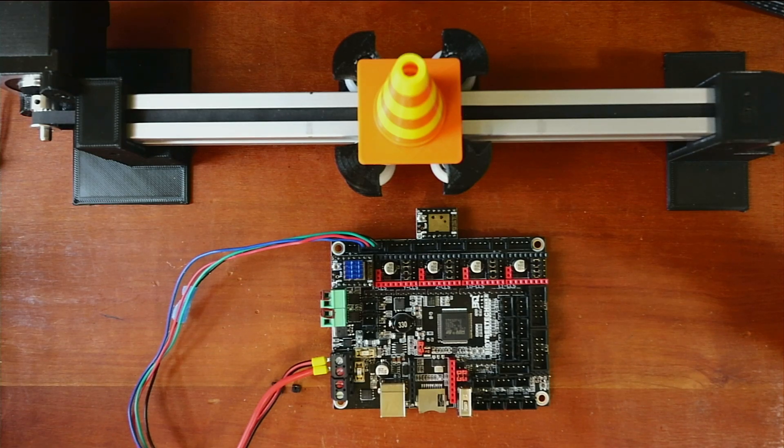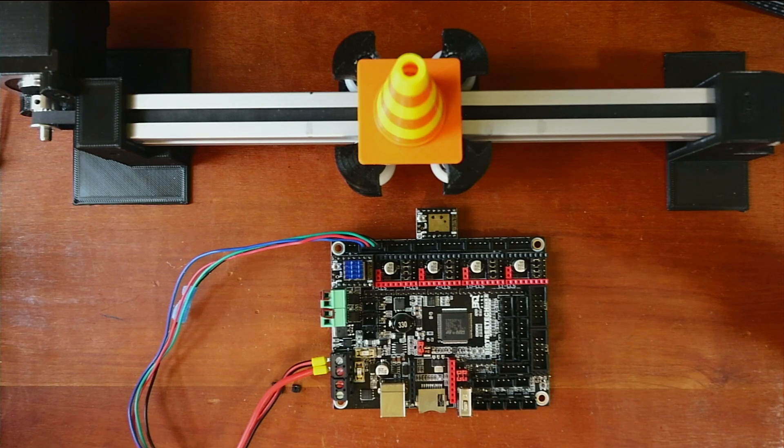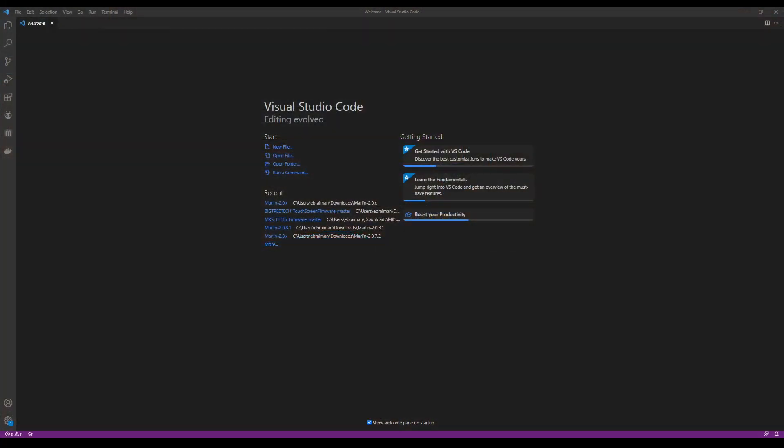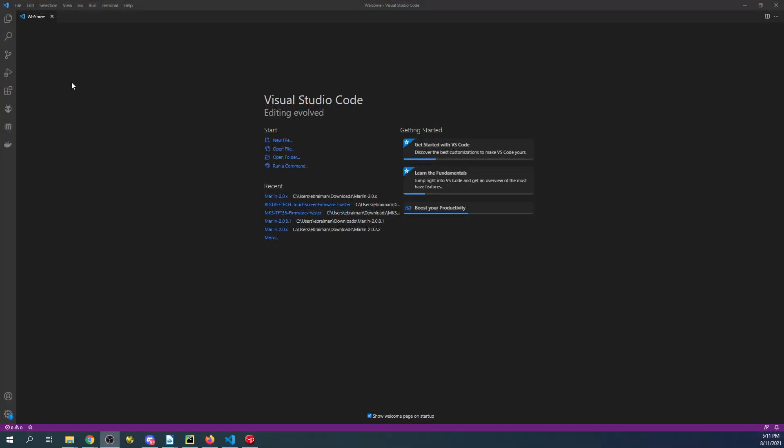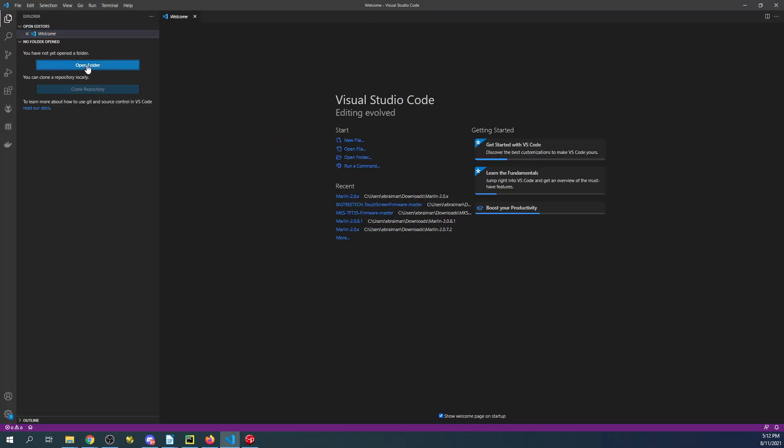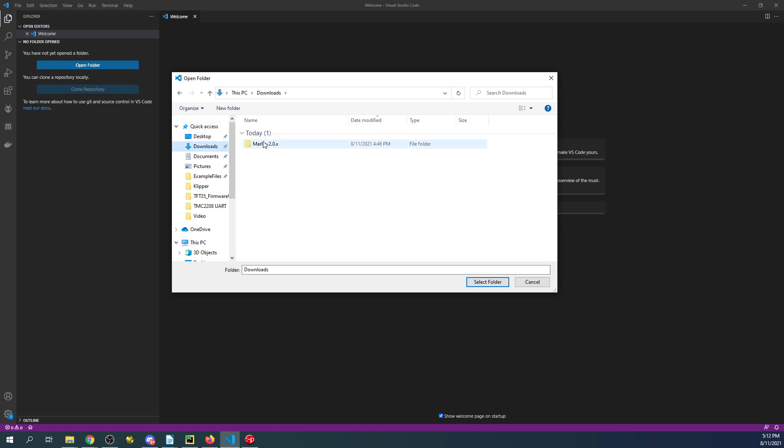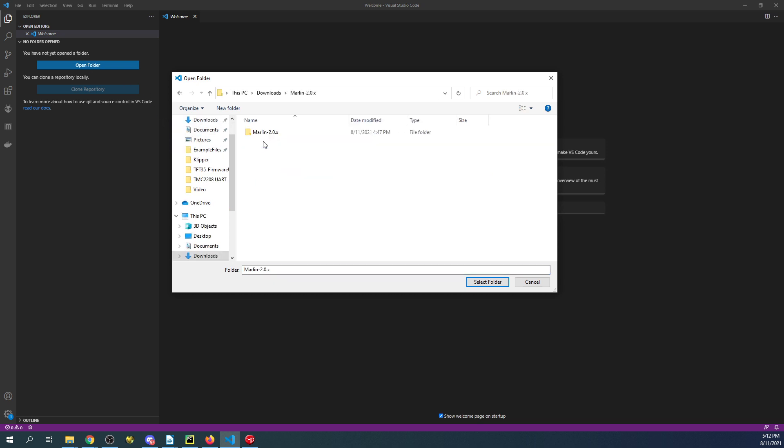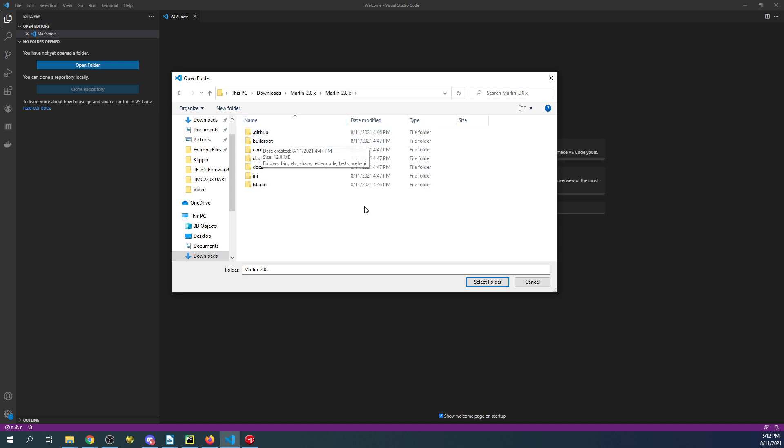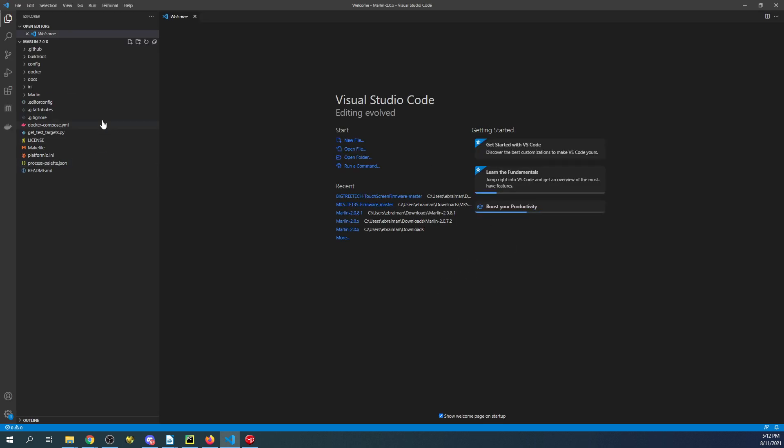On the computer, we're going to go over to VS Code. Inside VS Code, we have to open the extracted firmware. If you click on the explorer, I'll show you what happens. Let me configure it so you can see better. Click on explorer, then open folder, then go to your downloads folder, your first Marlin folder, your second Marlin folder, and then select folder. That'll open up everything you need.